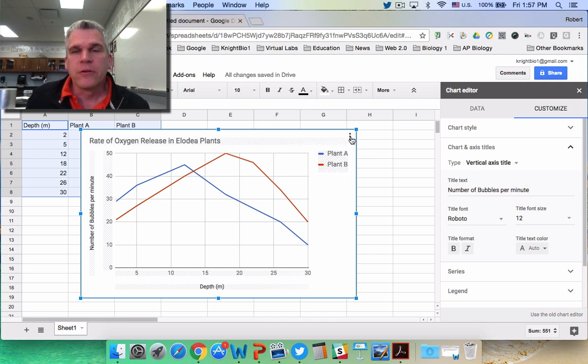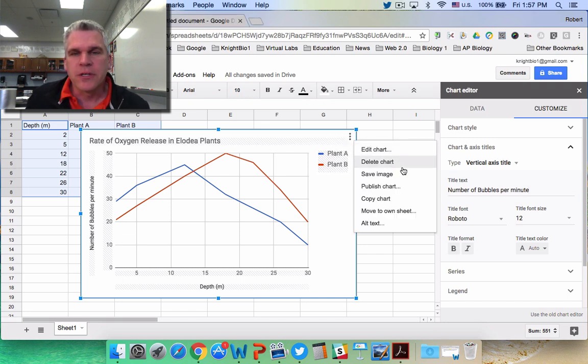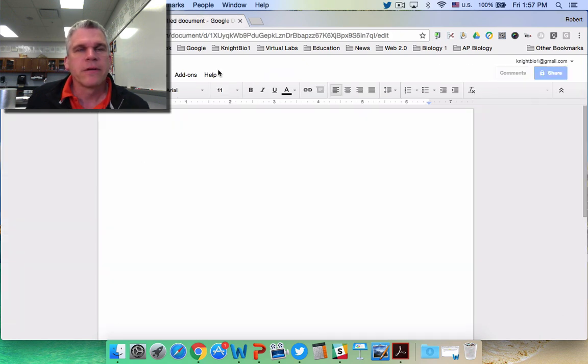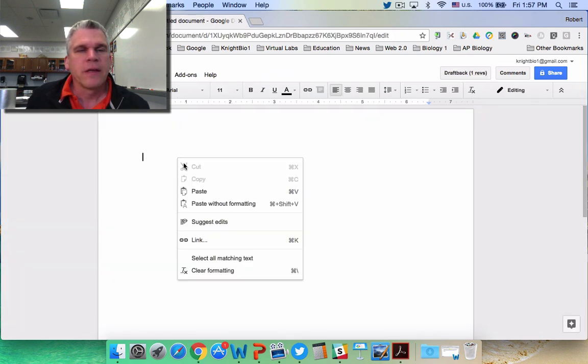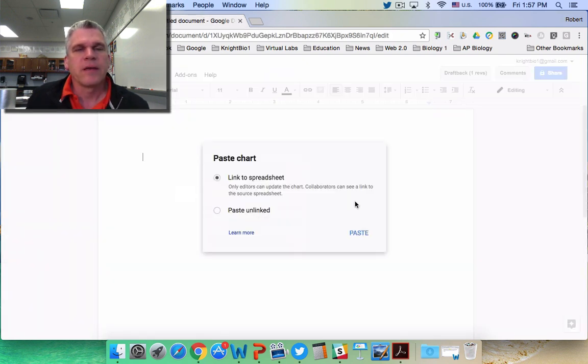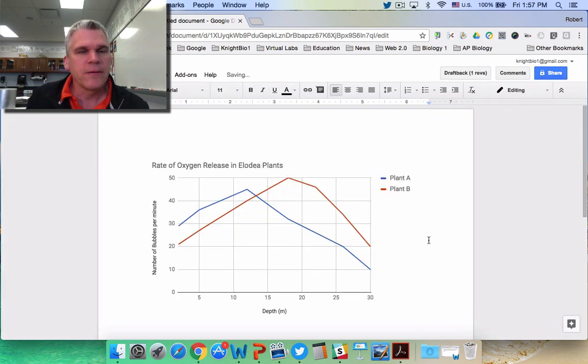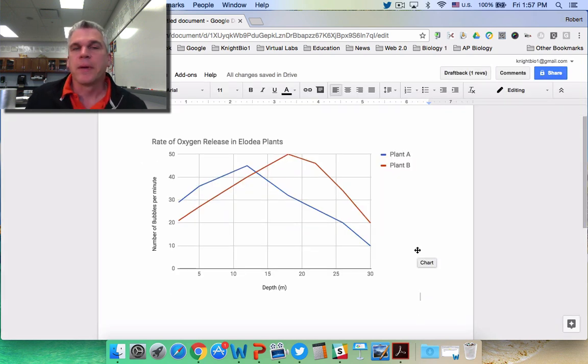So all I need to do is copy the chart and paste it into my document. I can link it to the spreadsheet, that's fine, and there is my line graph.